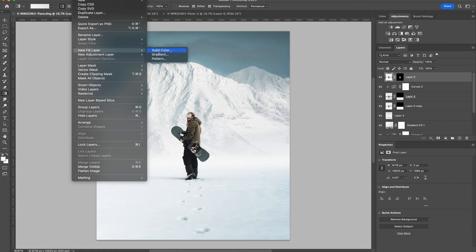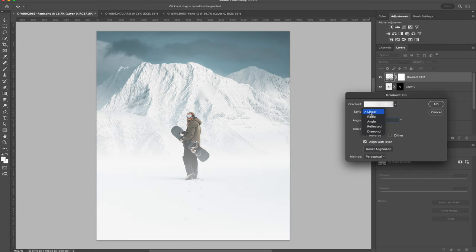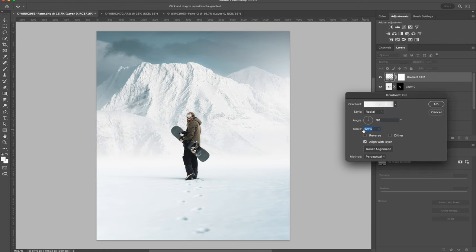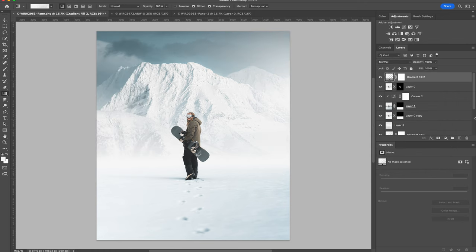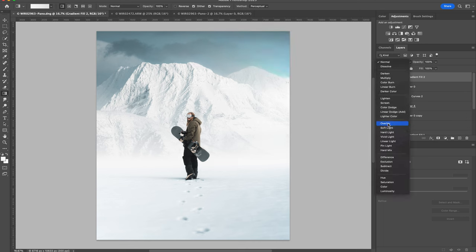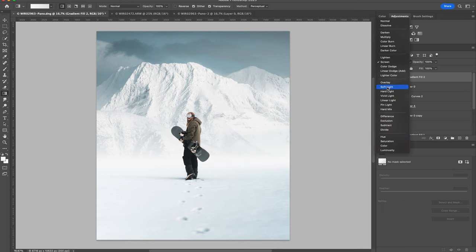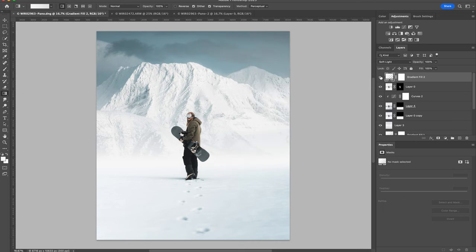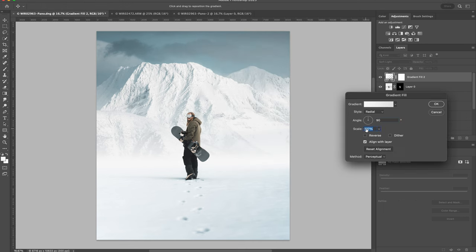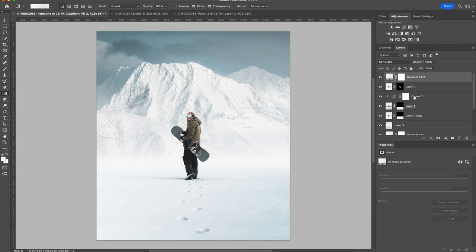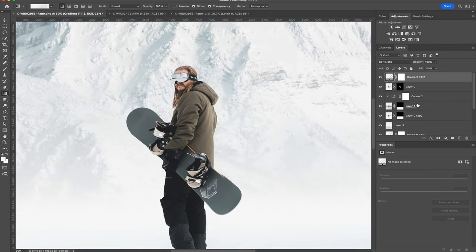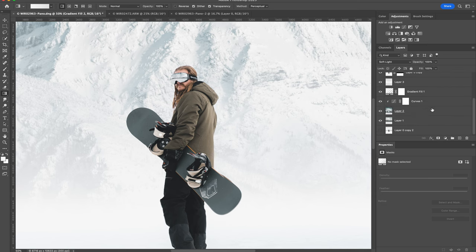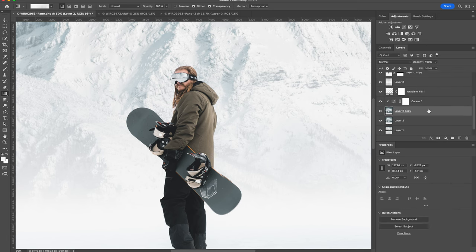And to emphasize the light source, I'm adding a radial gradient and setting the blend mode to soft light. Another thing that might help make this look a little more realistic is adding some lens blur to the background.